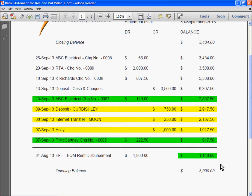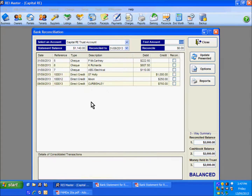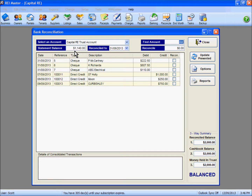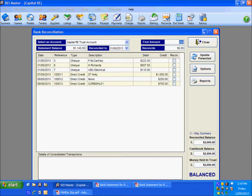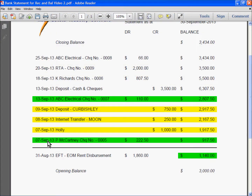So what I'm going to look at is we are going down towards the bottom of the statement. We are looking at this figure: $1140, which is the balance of monies in the account after our end of month disbursement had been paid out. In REI Master, this is the figure I currently have as my statement balance - I have it reconciled to that last day of the month and I am in a balance position. I will now acknowledge the transactions that have occurred since that particular date. The first thing that occurred after the end of month disbursement was Mr McCartney's cheque being presented and debited from our account.